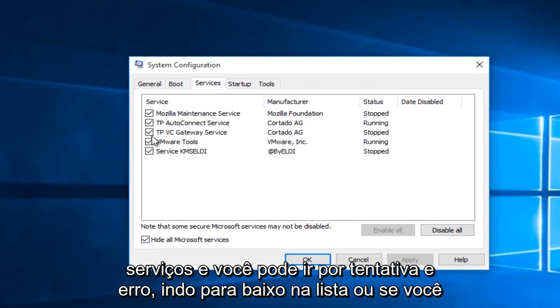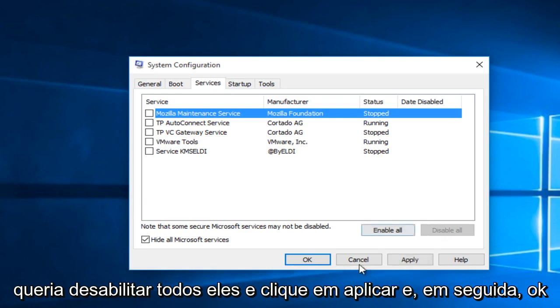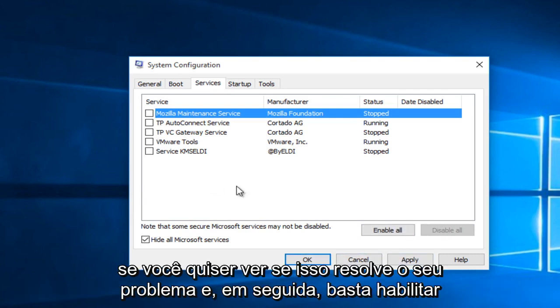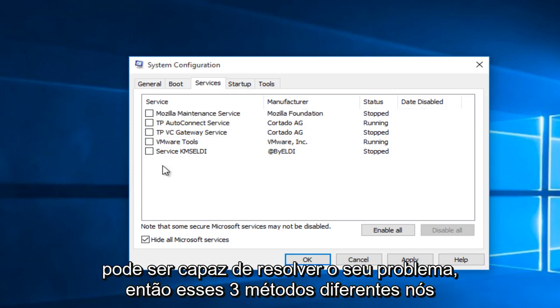And you can go trial and error by going down the list or if you wanted to disable all of them and then click apply and then OK. If you wanted to see if that fixed your issue, then you could just enable these services one at a time. That's always a possibility. So that might be able to get down to your problem.